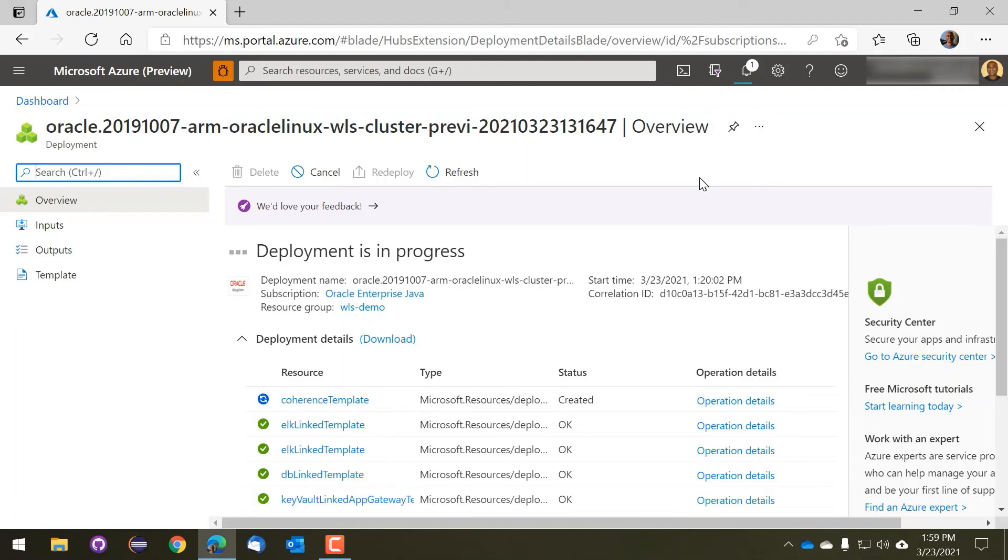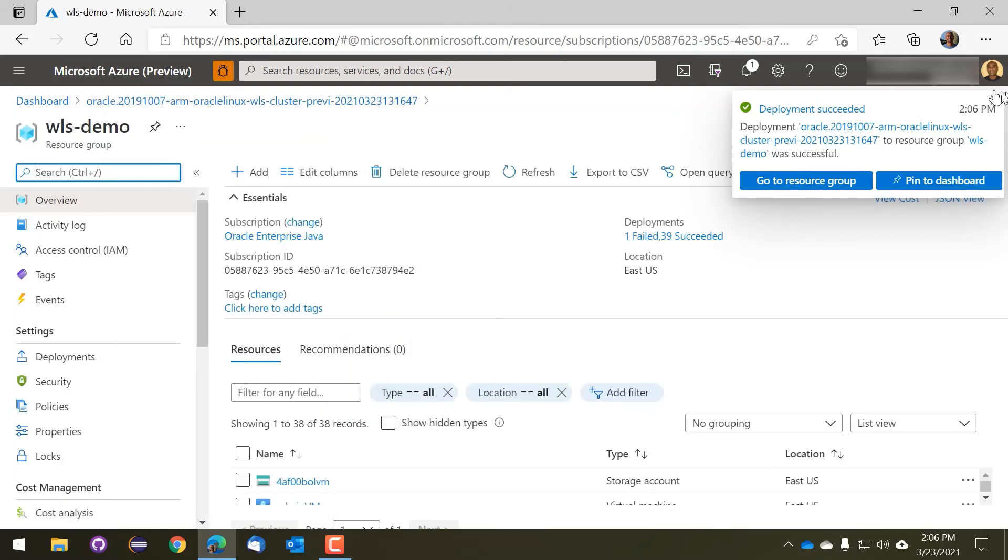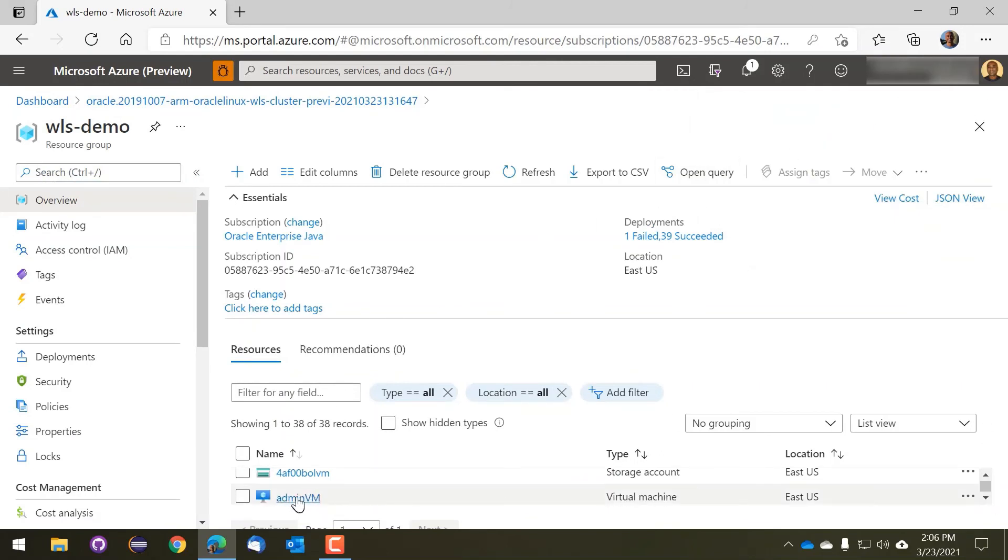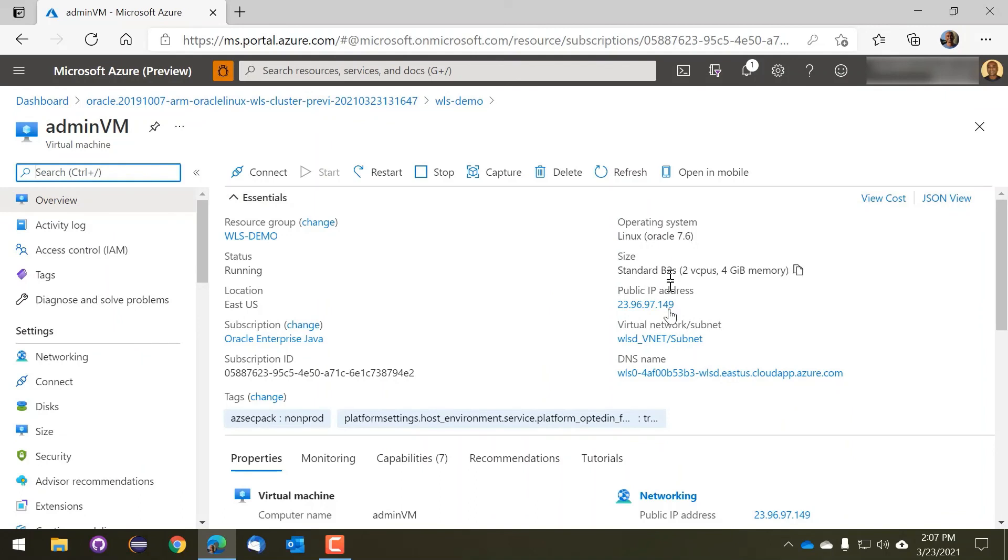And once the provision is done, we will quickly show accessing the WebLogic admin console. We can get that through the DNS support if we have configured that. But in this case, we skipped the DNS support, so we'll just go straight to the admin VM by getting its DNS name.